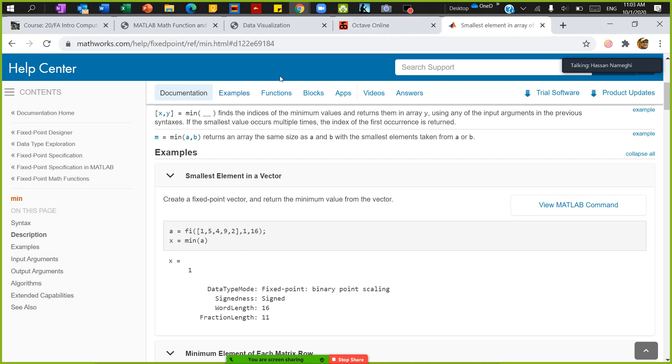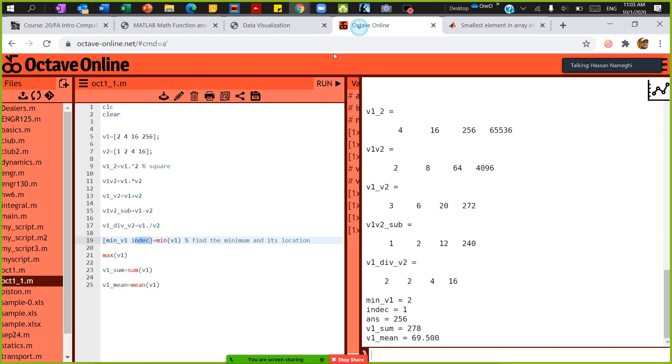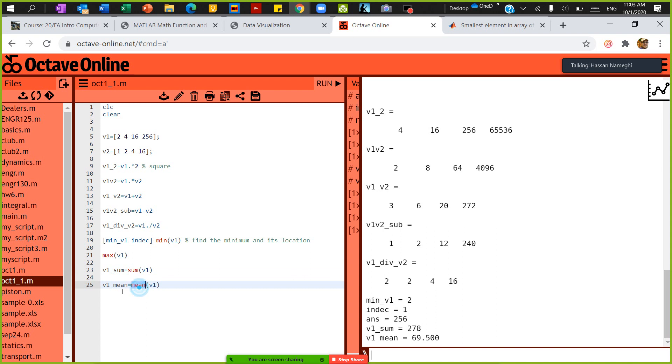You can do the same for maximum. If you want to do the sum, simply use sum of the vector to add all the elements. If you want to find the mean, simply use the function mean.